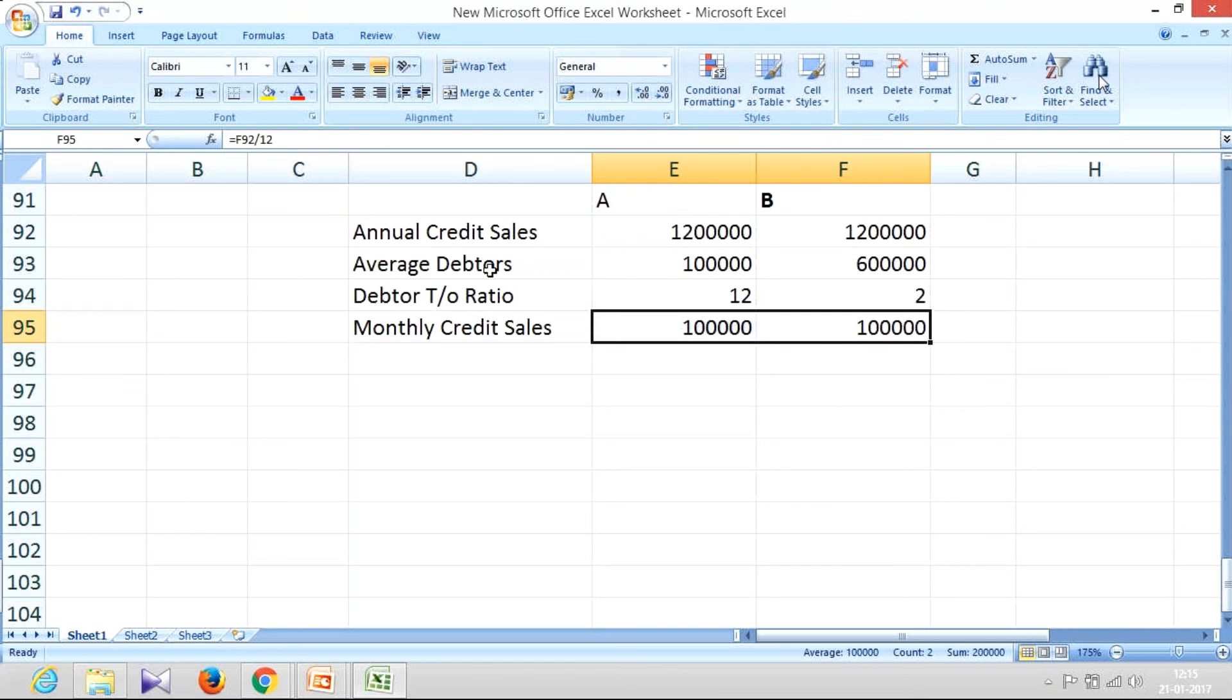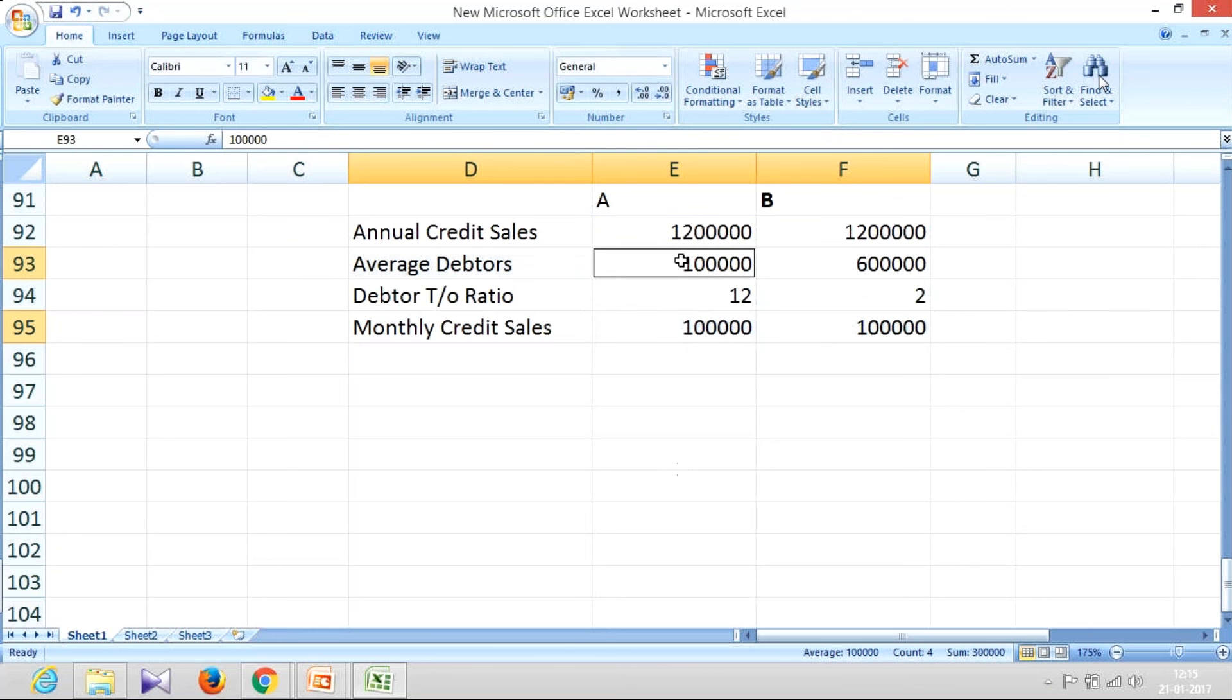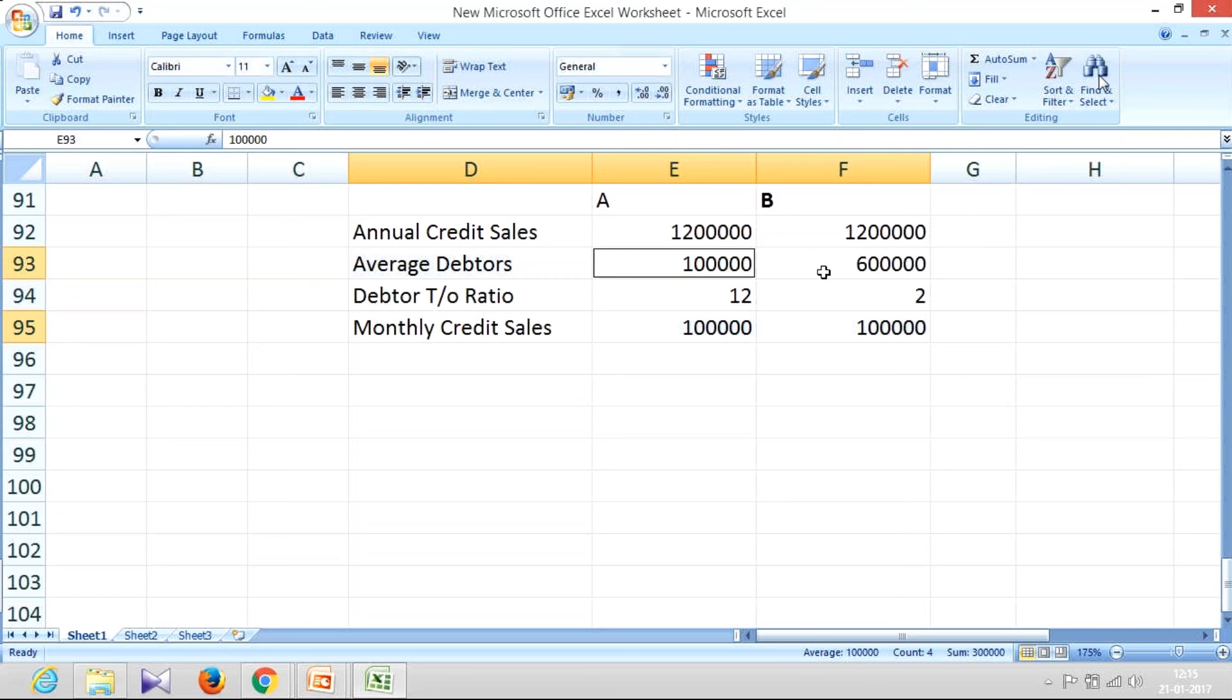But what is the average debtor I'm maintaining? In case of company A, it is 1 lakh. What is my monthly sales? It is 1 lakh. So I can very easily say that I am giving one month credit to my customers. But here, look at company B. My monthly sales is 1 lakh, whereas my average debtor is 6 lakh, it means I am giving six months credit to my customers, which is absolutely unimaginable.